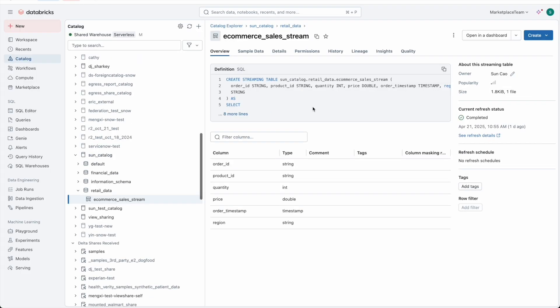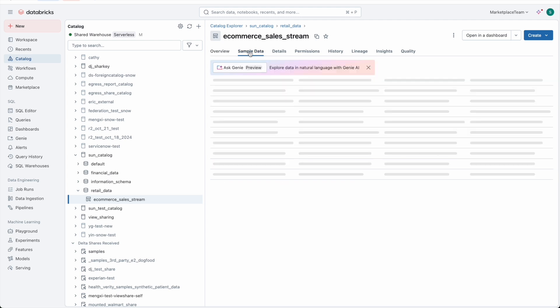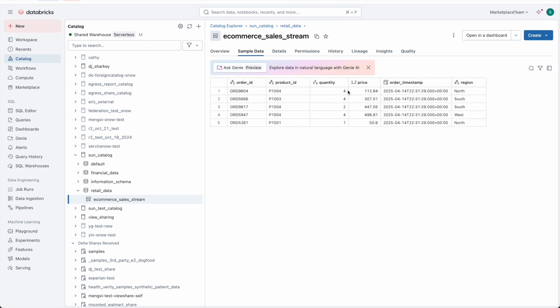Here's the streaming table I have already created in my Databricks workspace. I will securely share it using Data Sharing. Data Sharing is an open protocol developed by Databricks that enables seamlessly sharing with users across clouds, regions, and platforms.